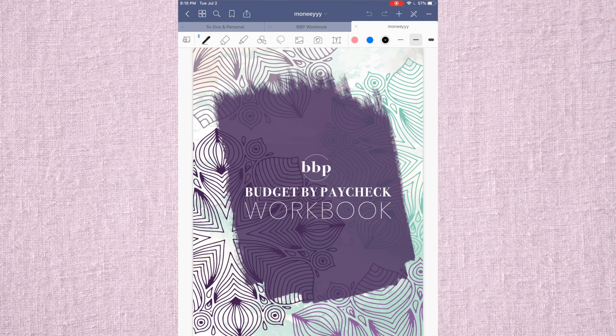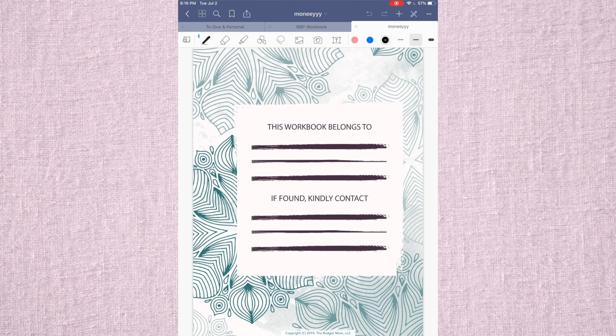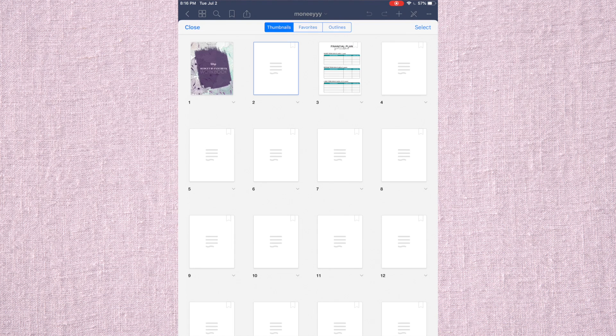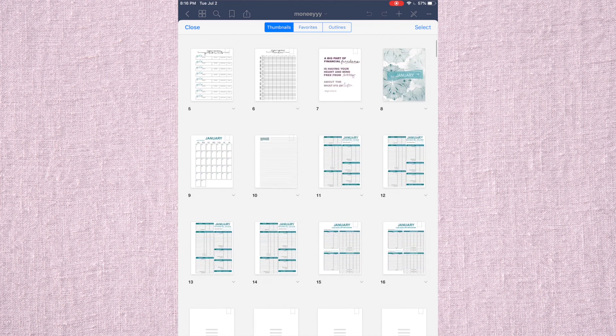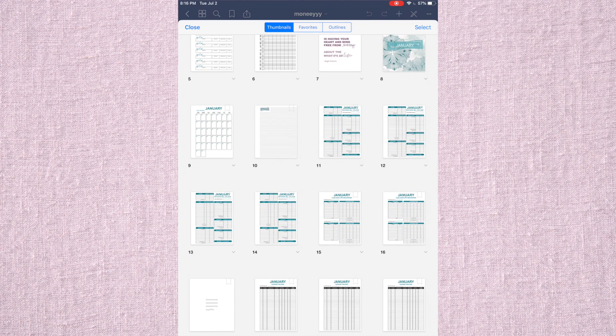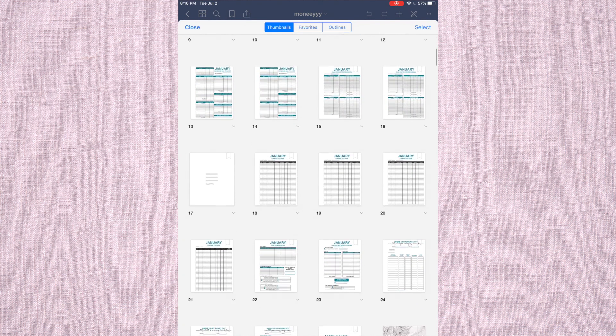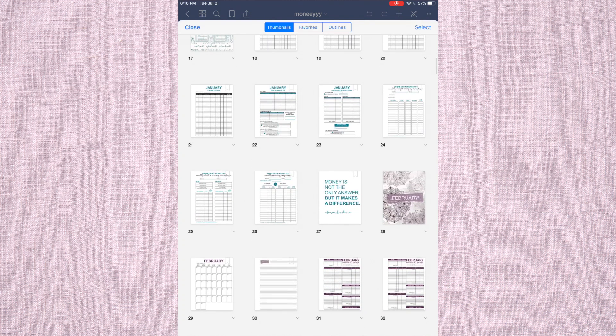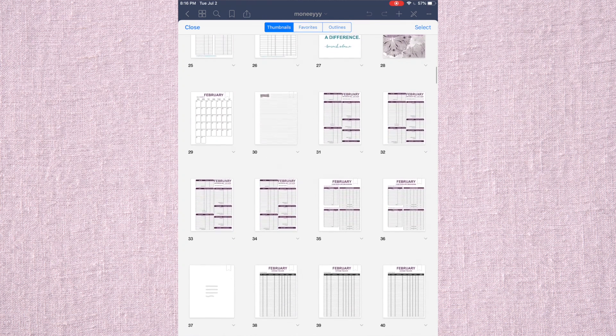But basically, this is the cover. If you hit this right up here, the four squares, you can see a big overview of what you're looking at. So these are all the months. They're just loading. All the different things you can do.